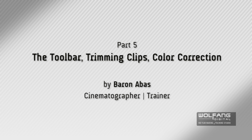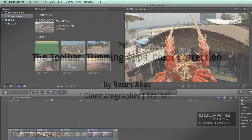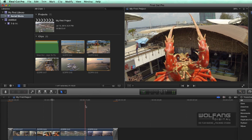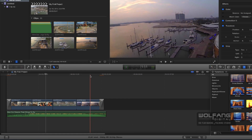Hi there, welcome back. This is our fifth lesson in our Final Cut Pro 10.1 video editing tutorial series. Now let's have a look more at the Final Cut Pro timeline and its interface.